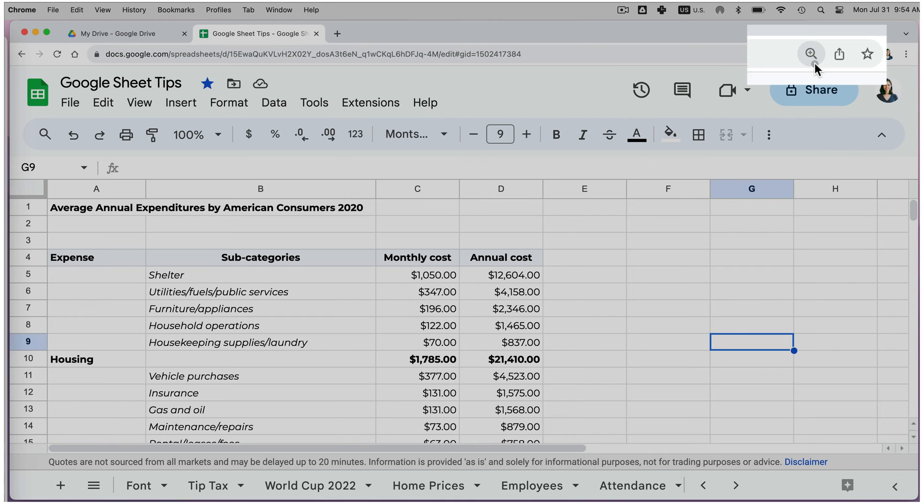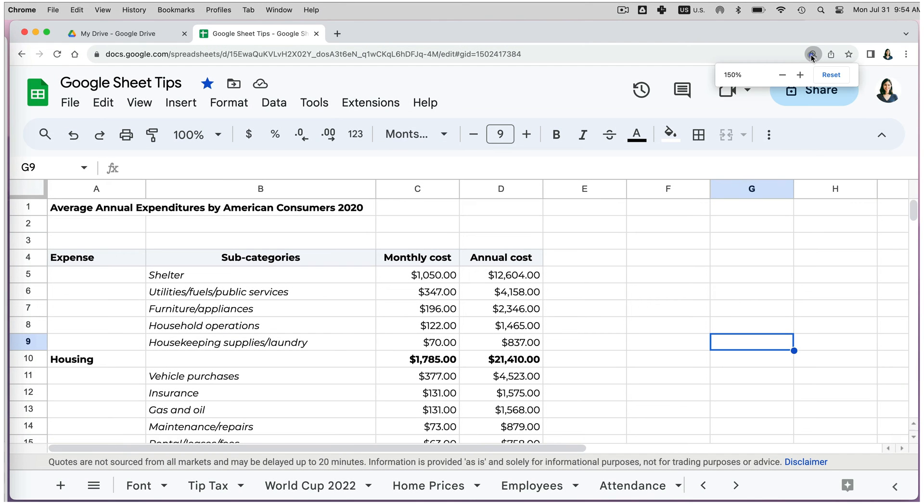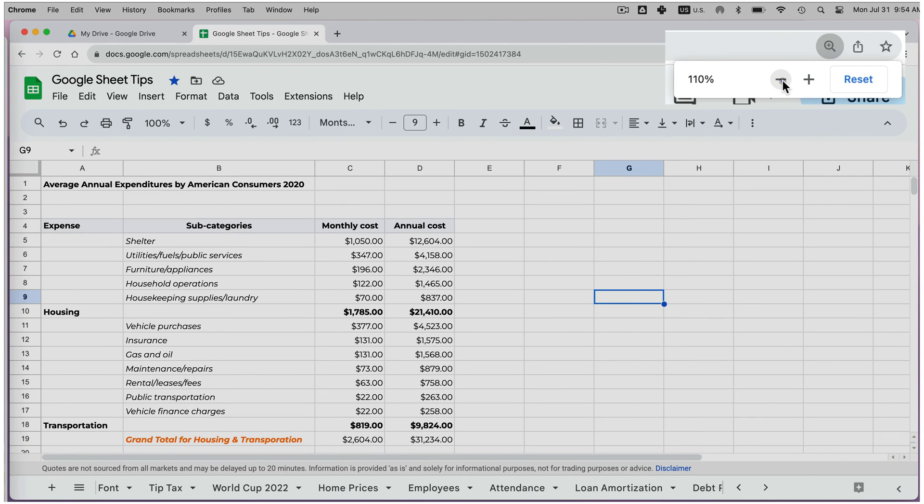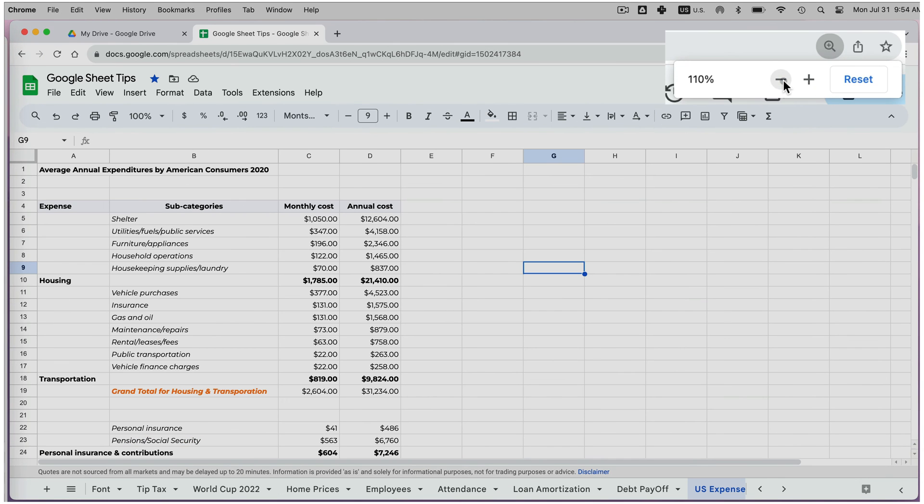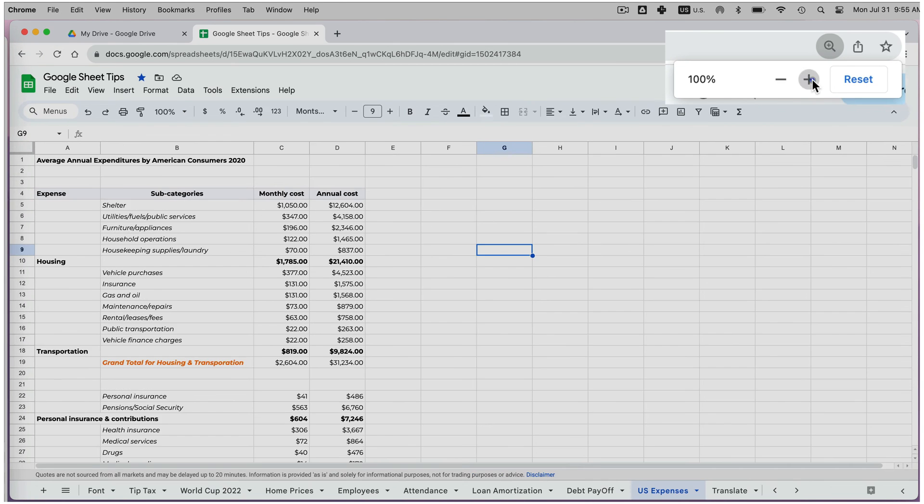After that, you will notice a magnifying glass appear on the right in the URL address bar. If you hover over it, you will see the current magnification level. If you click on it, a small pop-up will appear which you can use to increase or decrease the zoom.